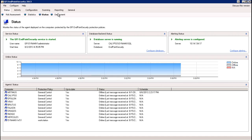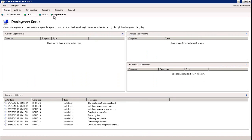The final section is going to be under the deployment tab. Under the deployment status section, this is where we're going to see the status of the various different deployments for those agents — whether it's a current active deployment, a queued deployment, a scheduled deployment, and of course our deployment history.